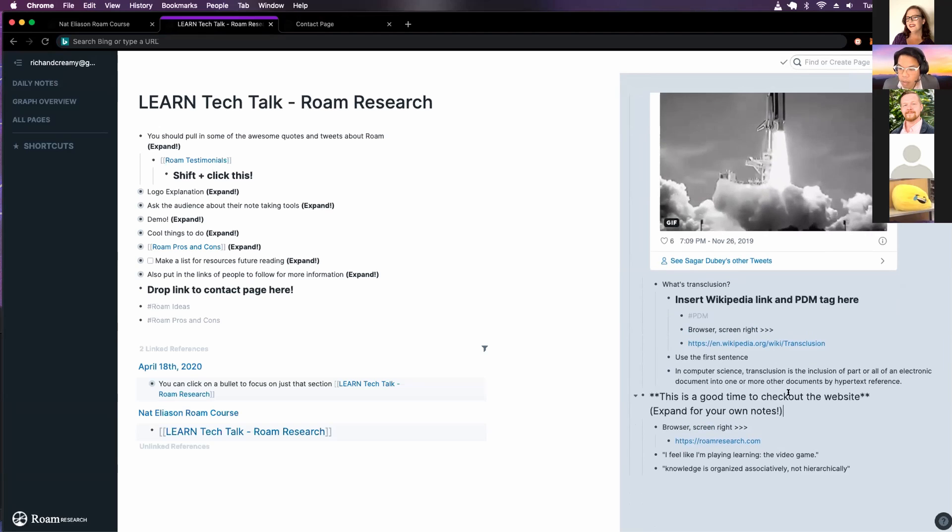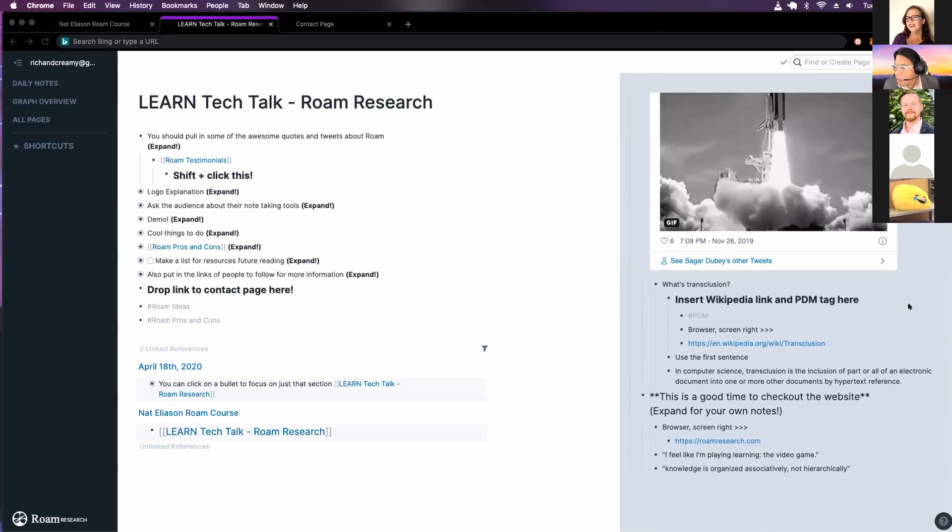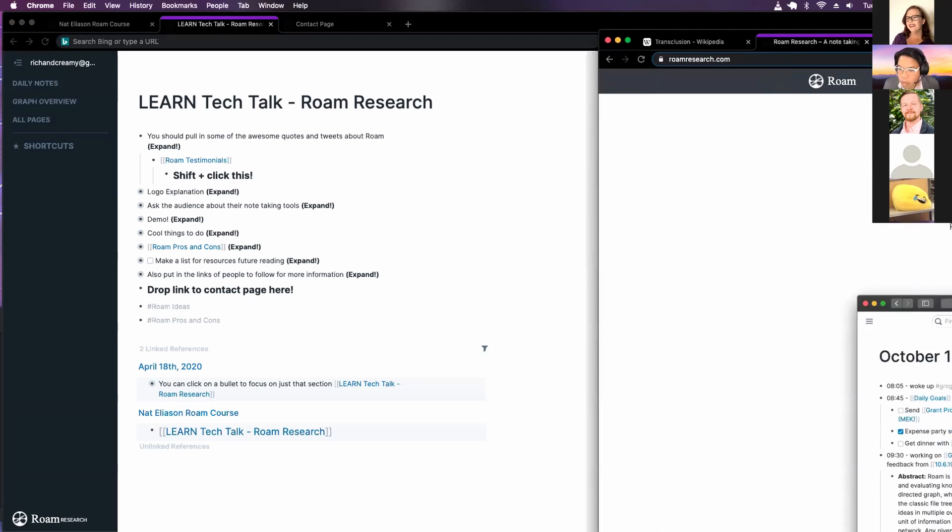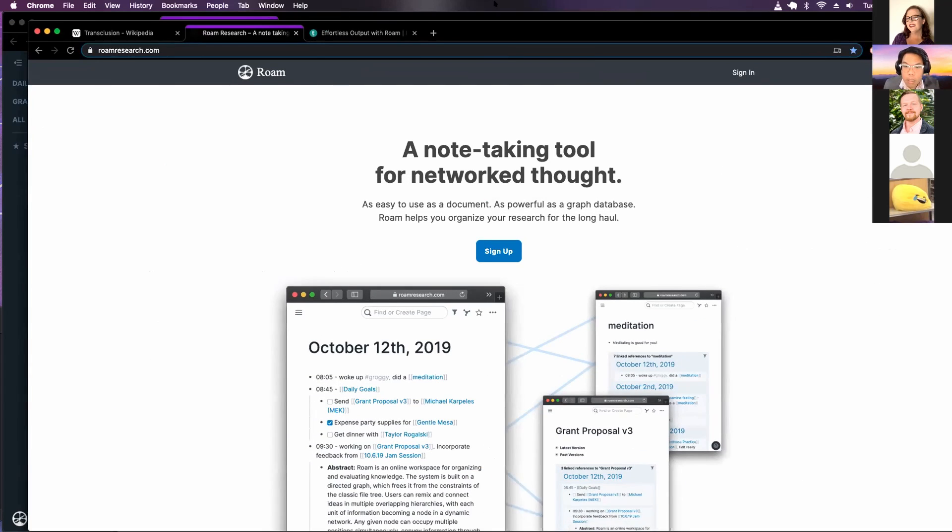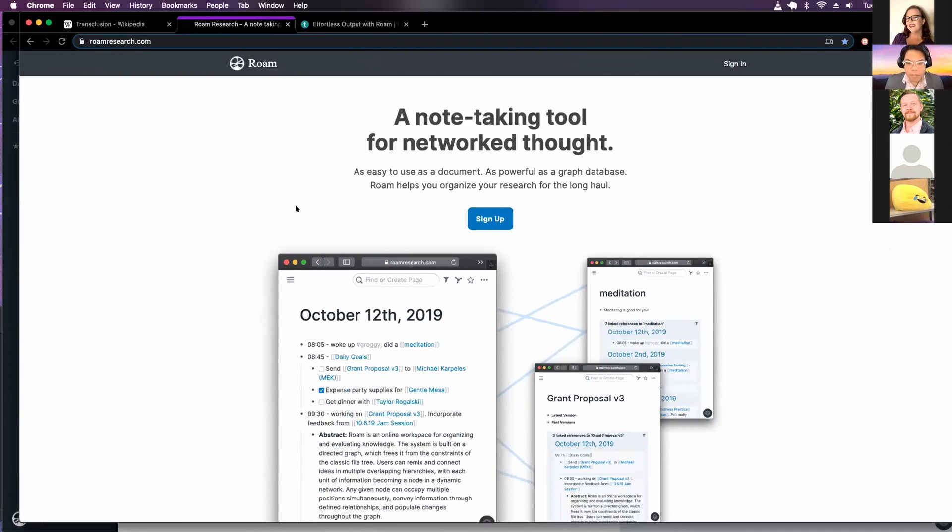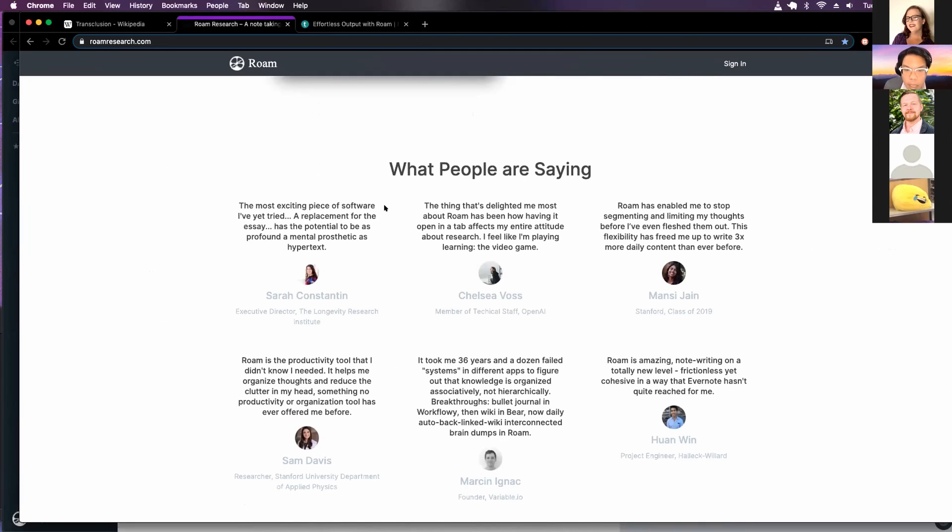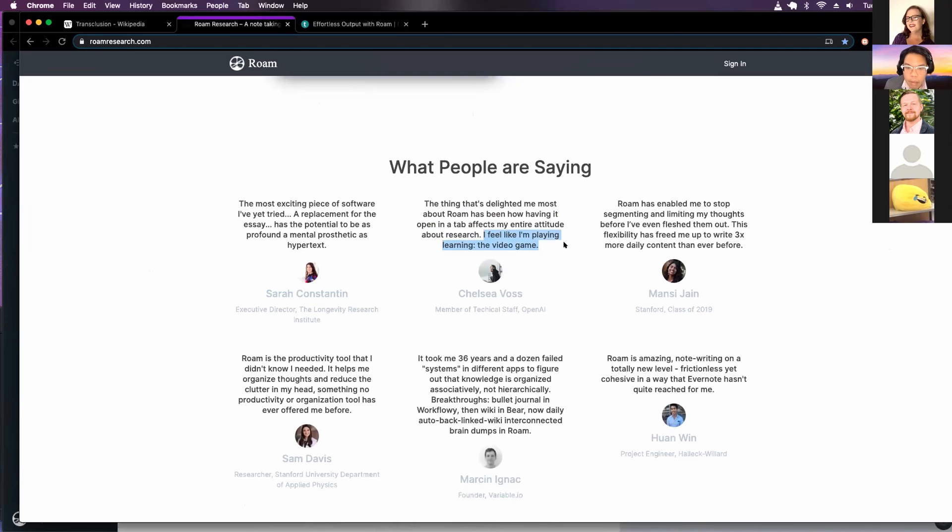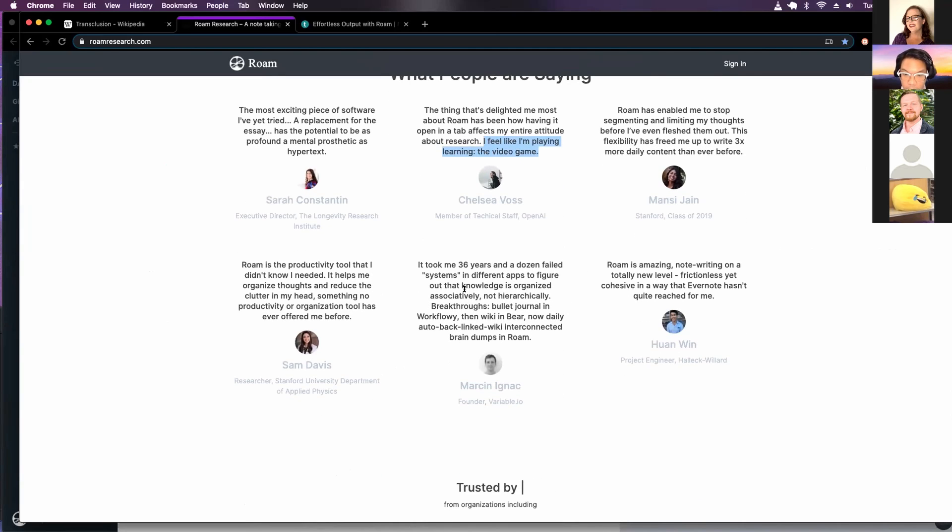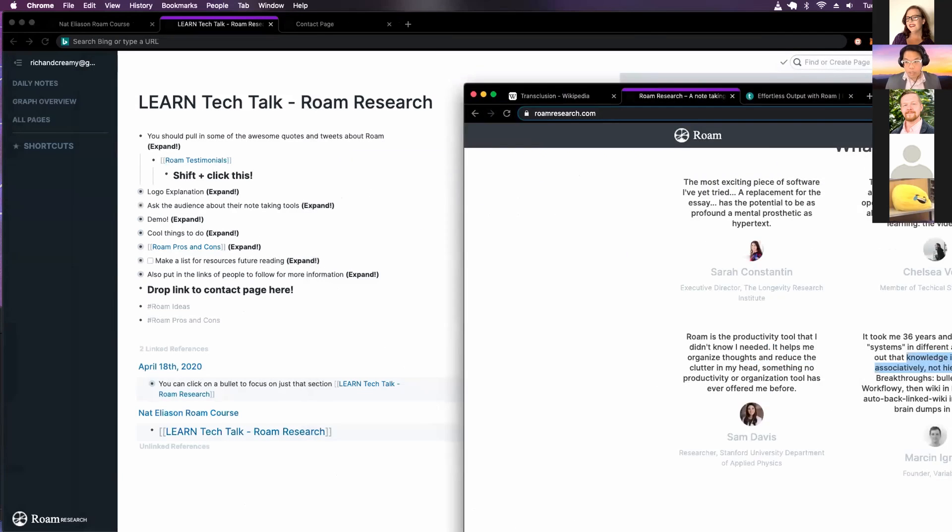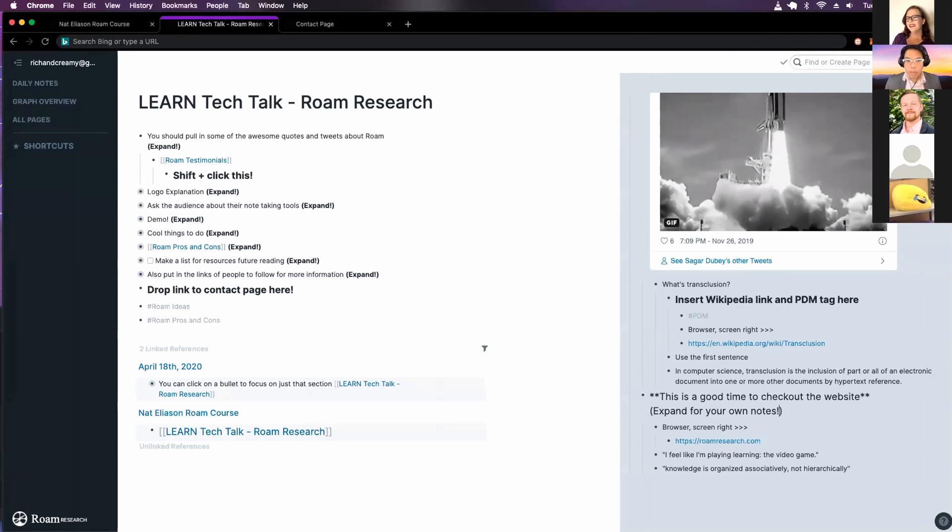Good time to check out the website. So this is the website. A note taking tool for network thought. And then I like this quote right here. I feel like I'm playing learning the video game. And that knowledge is organized associatively and not hierarchically. All right. So let's go back.